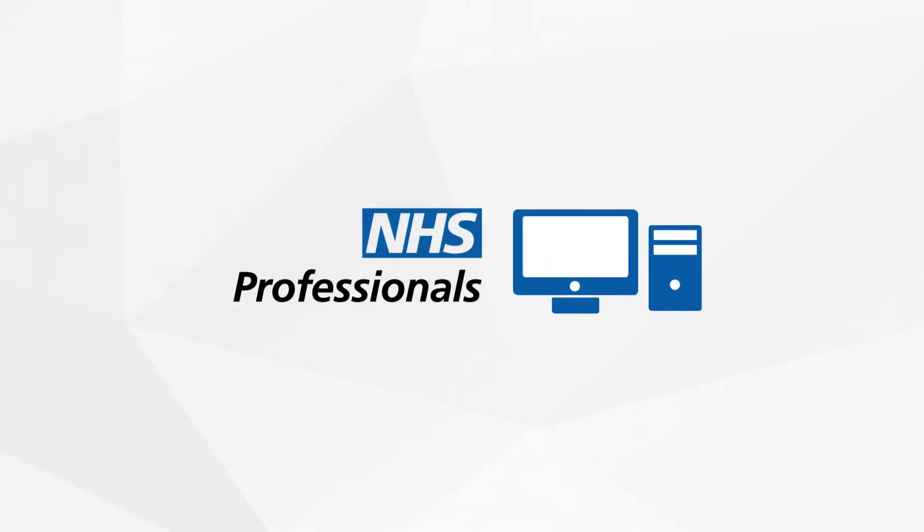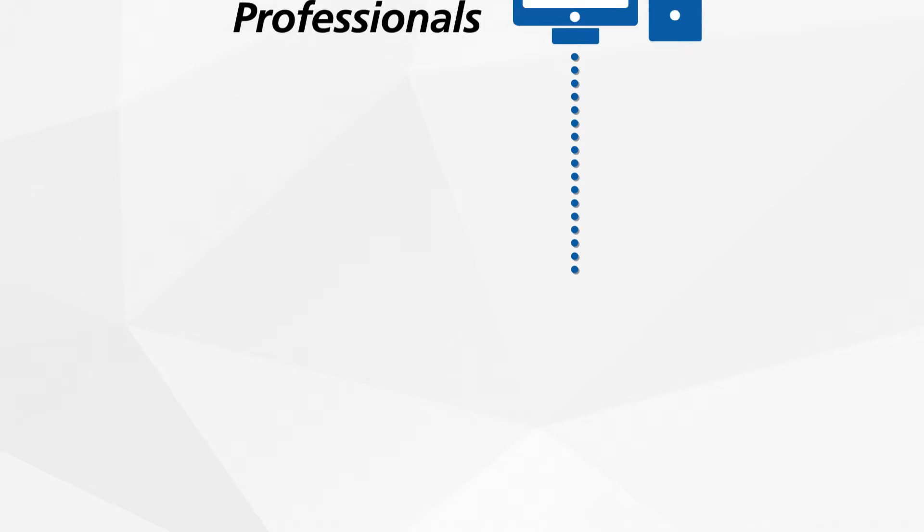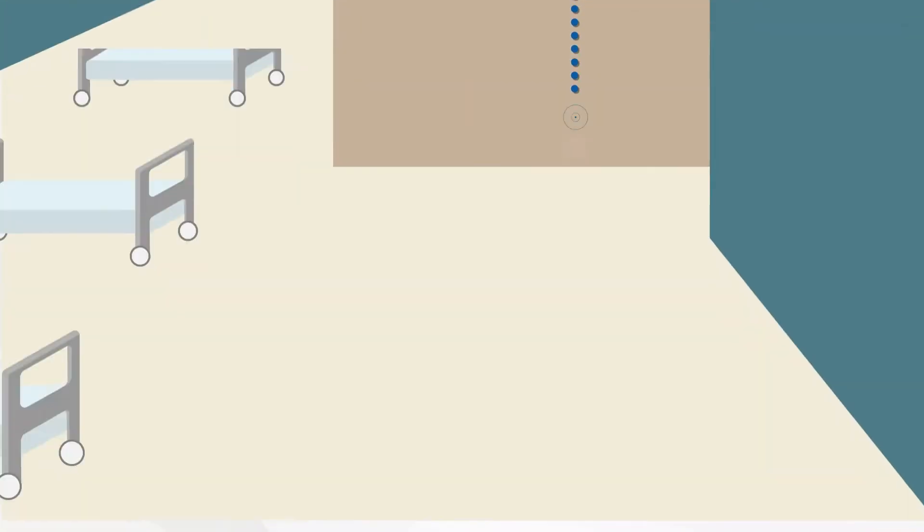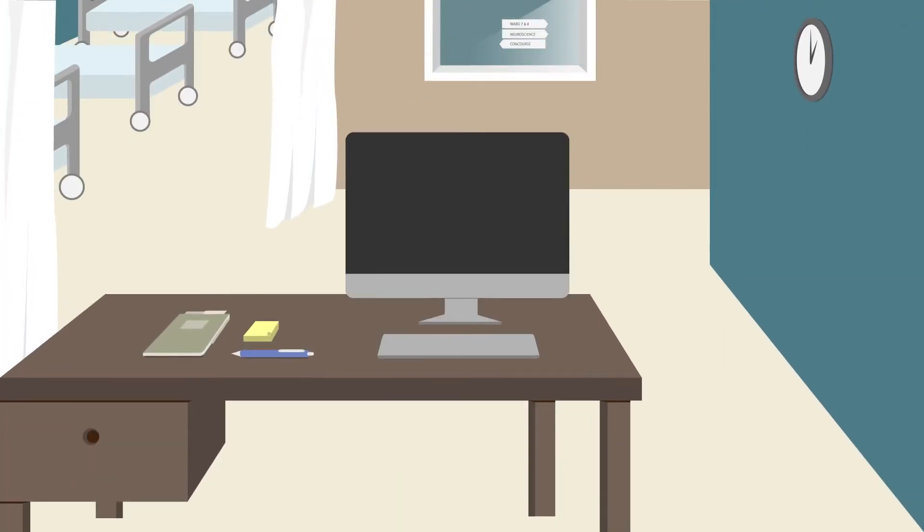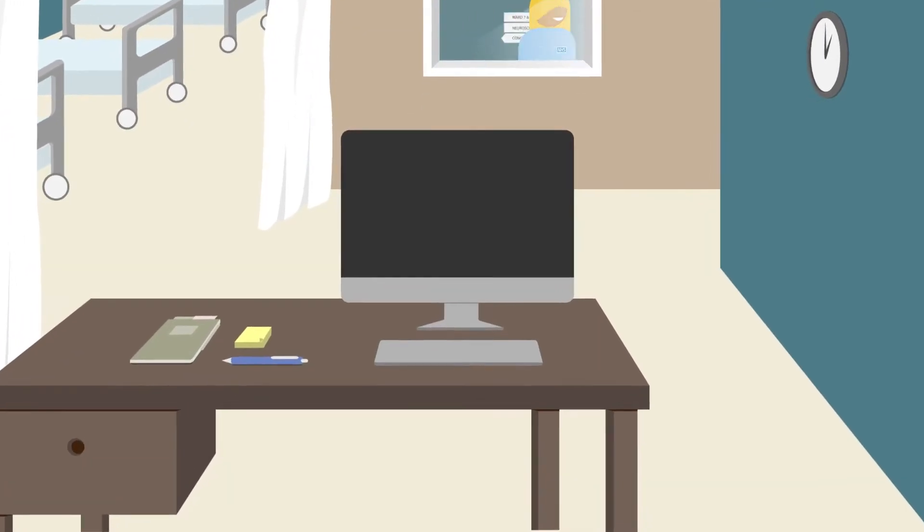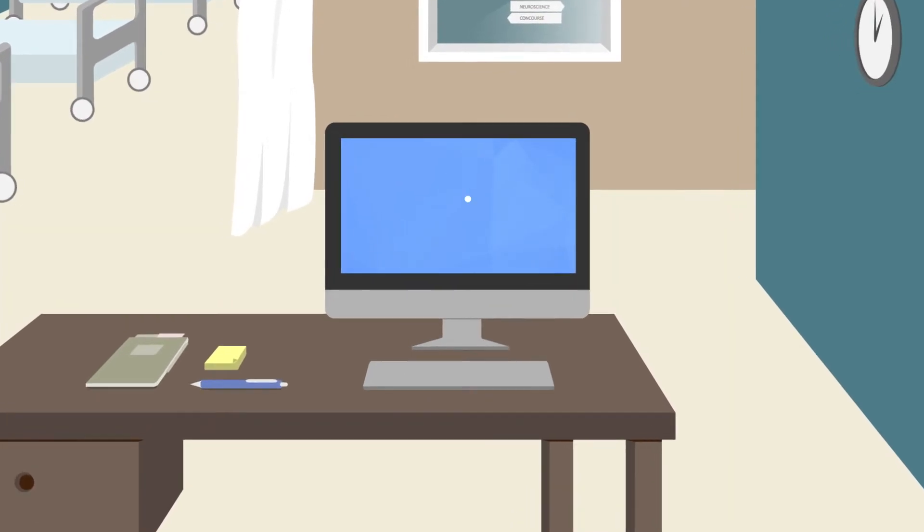NHSP online is an online shift booking platform which captures all your requirements for bank staff by allowing you to place your requests for shifts and even book bank workers directly into shifts.